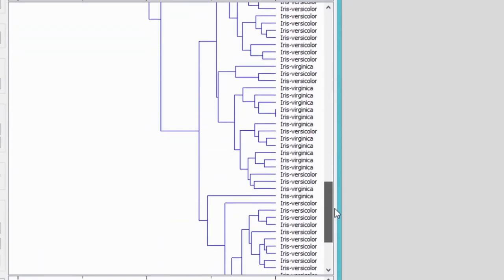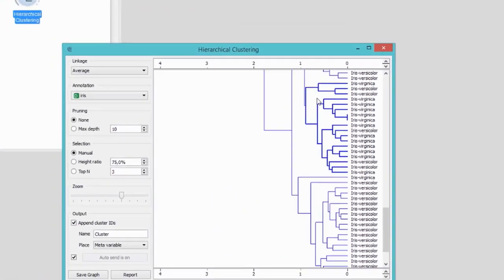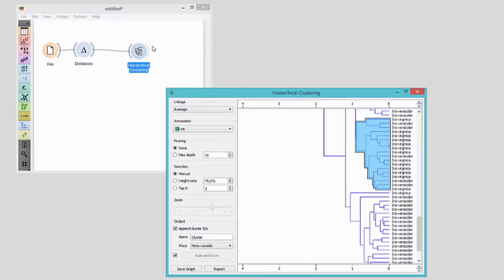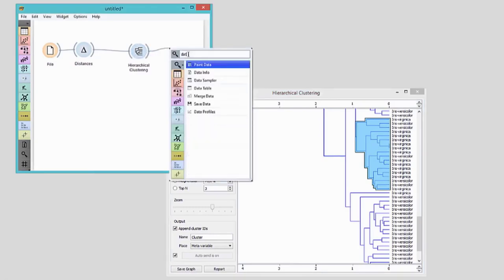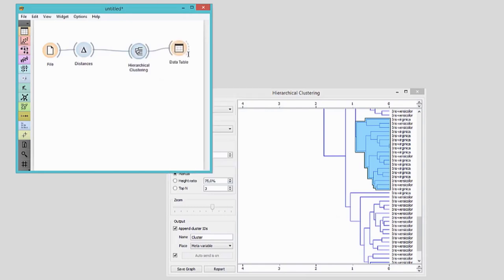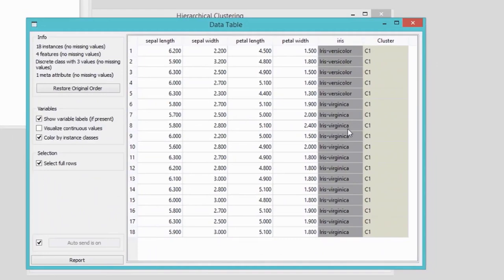However, there's an area with some mix-up. Let's mark it. Selected data instances will be on the output of hierarchical clustering widget. To check these instances, we will send them to the data table. And voila, here they are.